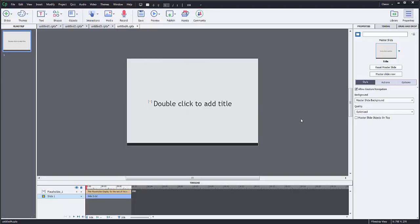Hi, the following video is going to show you how to create a quiz or knowledge check using Adobe Captivate. Very easy to do, and there are a few different ways to do it. As with all Adobe software, there are several ways to create quizzes and knowledge checks and things like that.